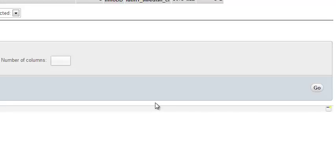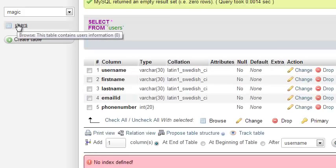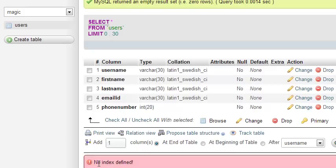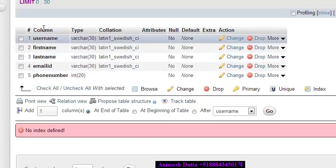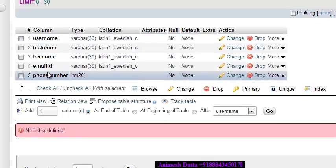The problem was I had not given the length of a particular column. Also, there is a note that no index is defined. If you use an index for a particular column and want to retrieve data from the database, it will take less time. Suppose there are millions of records and you want to search by username — if username is indexed, it will retrieve the data faster.